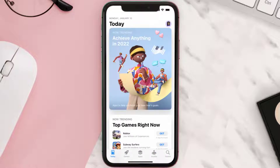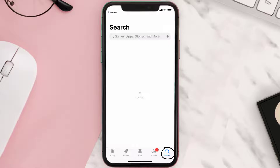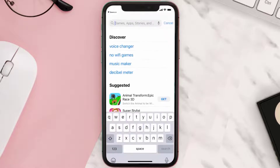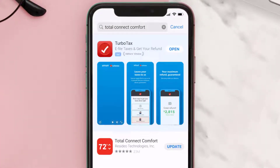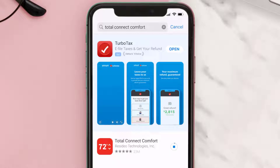Open up the App Store on your device and then tap on the search icon in the bottom right corner. Search for the Honeywell TCC app, and if you see an update button right next to the app name, simply tap on it to make sure you're running the latest version.